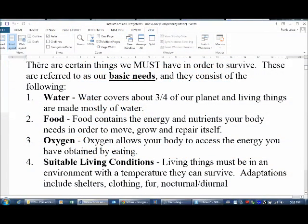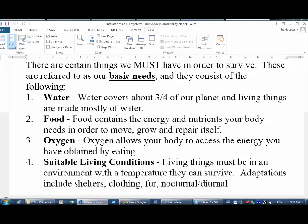Next we're going to talk about our basic needs. There are certain things that we and all living things need to have in order to survive. These things are referred to as our basic needs. Depending on who you talk to, they may have a bigger or shorter list, but in general our four main basic needs are water, food, oxygen, and suitable living conditions.